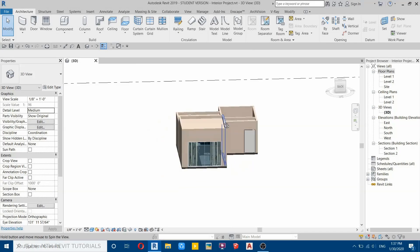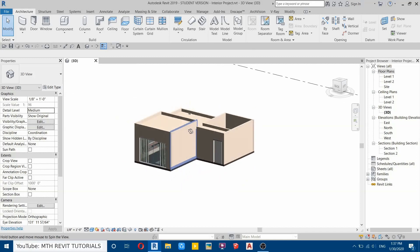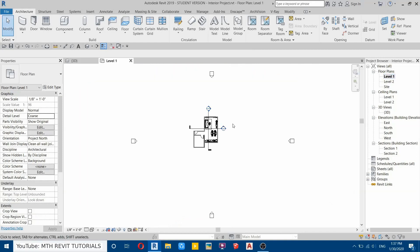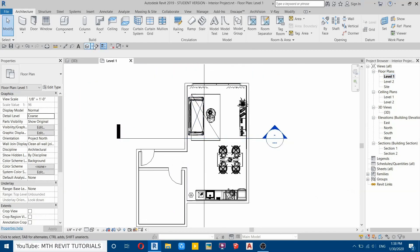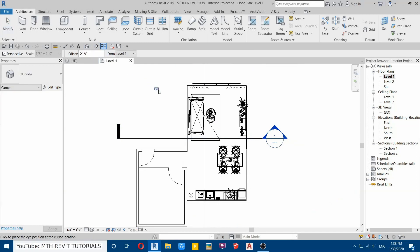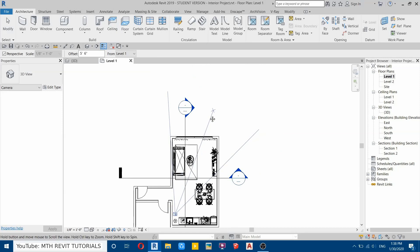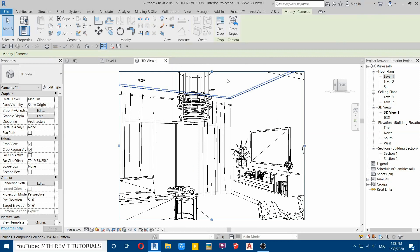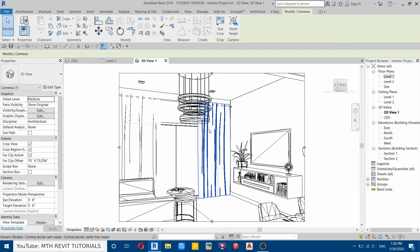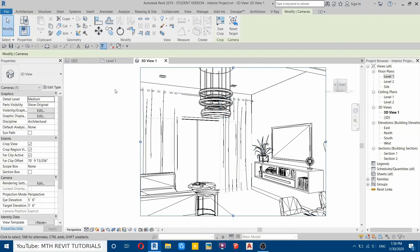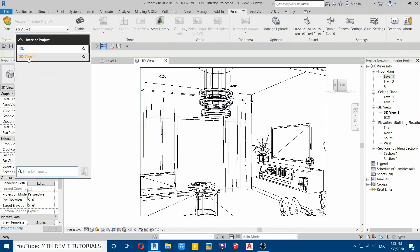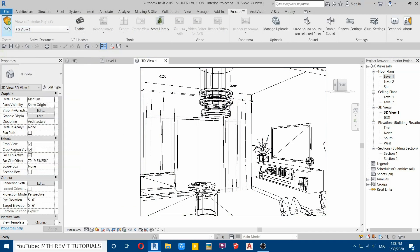I've already opened this project. First we'll create the camera view, so let's go to Level One, then go here and select Camera View from this dropdown. We'll create a camera from here facing this direction. Now we'll leave it like this and adjust the camera in Enscape. Go to Enscape, make sure this 3D view is selected, then click Start.